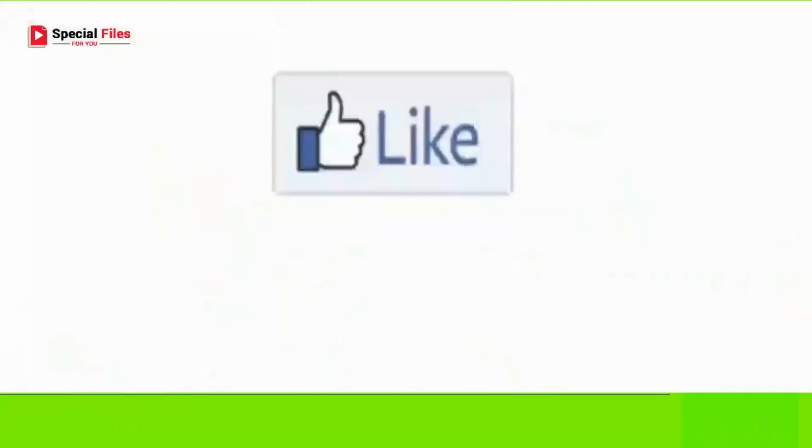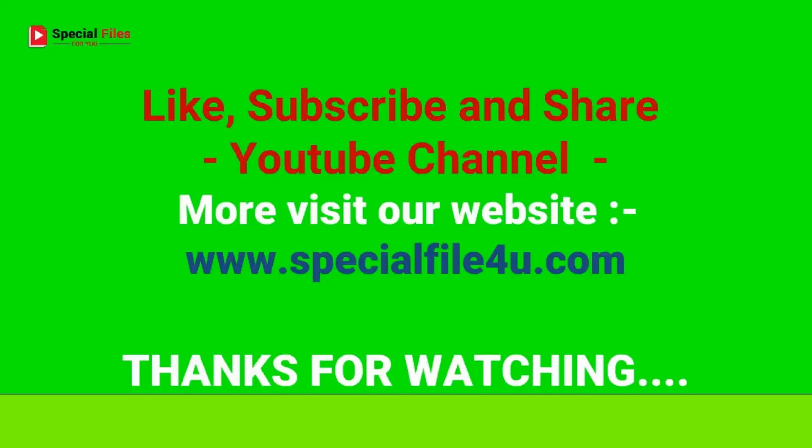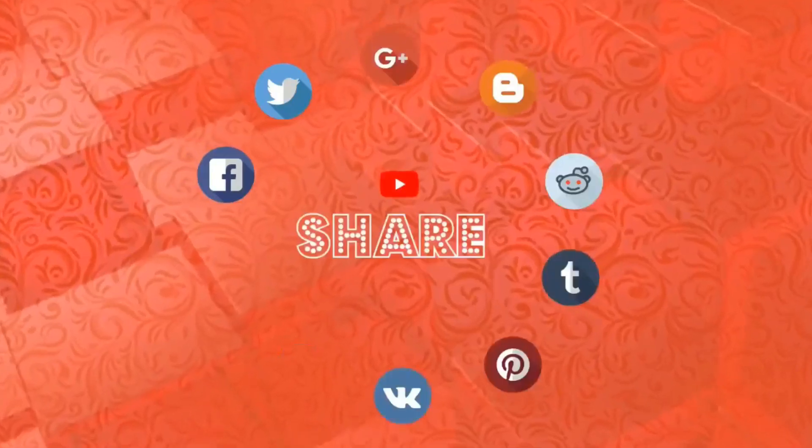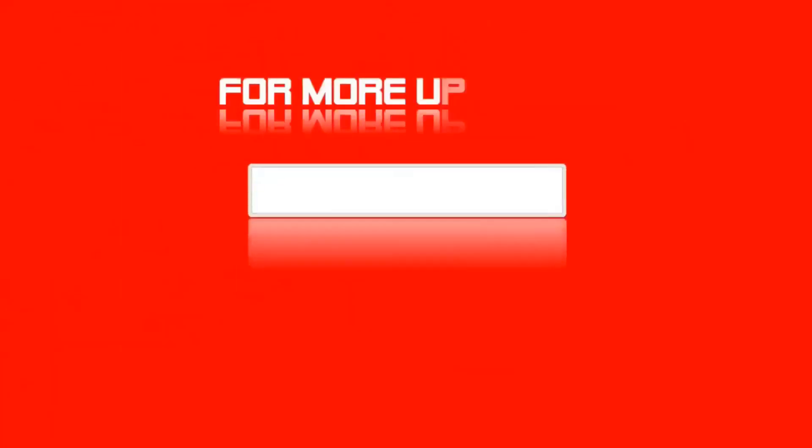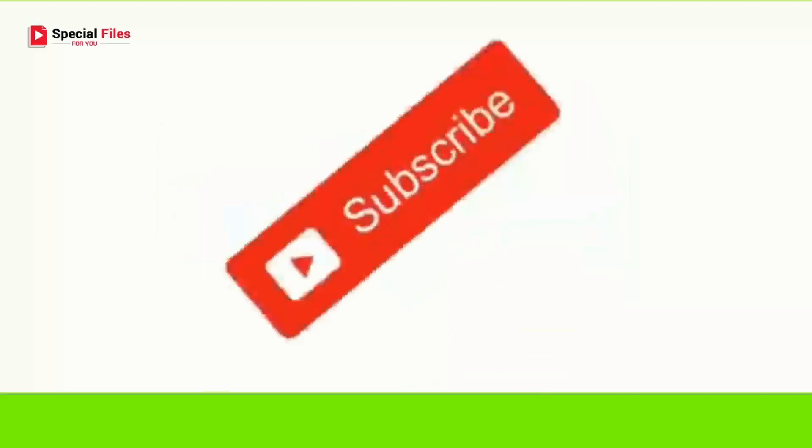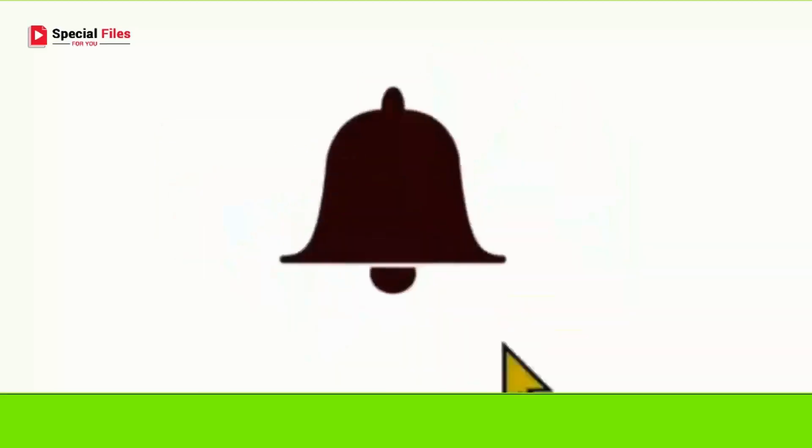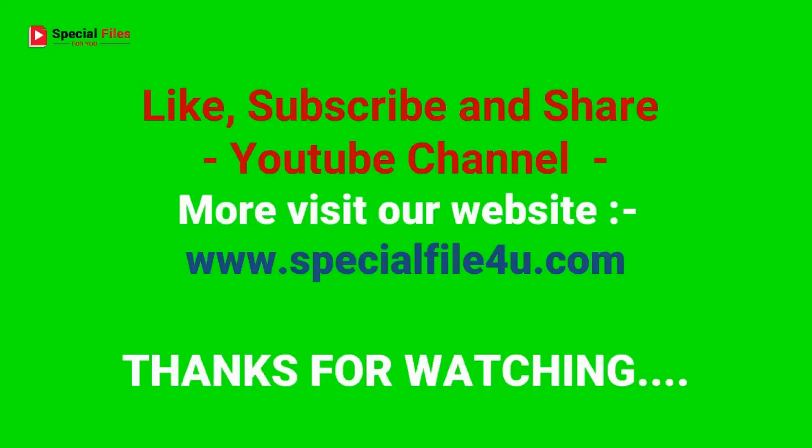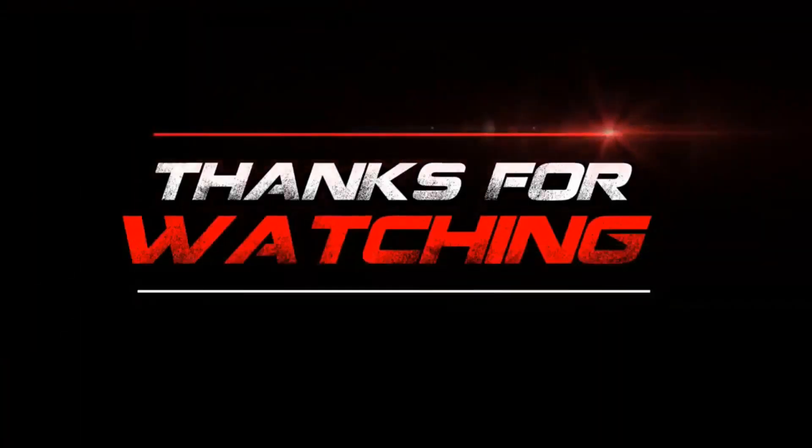Friends, if you liked this video please like, subscribe, and share. Share this video as much as possible and help your friends and relatives because a name is chosen for a lifetime. Thanks for watching.